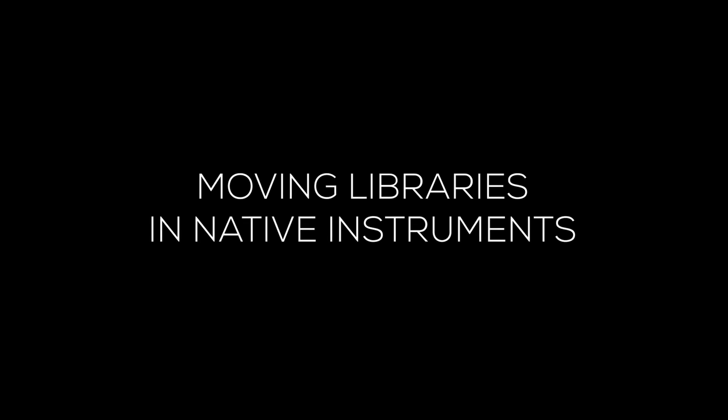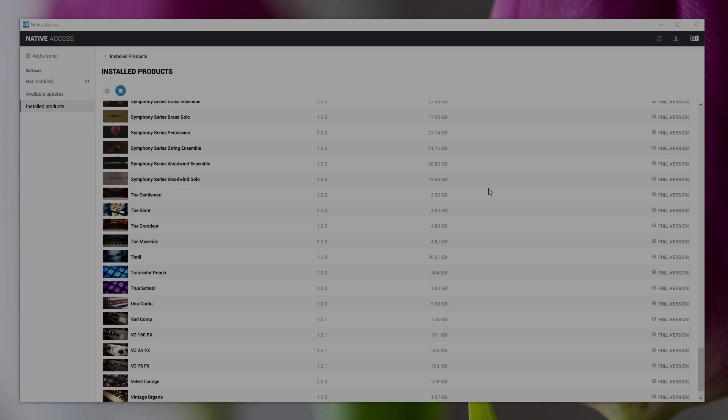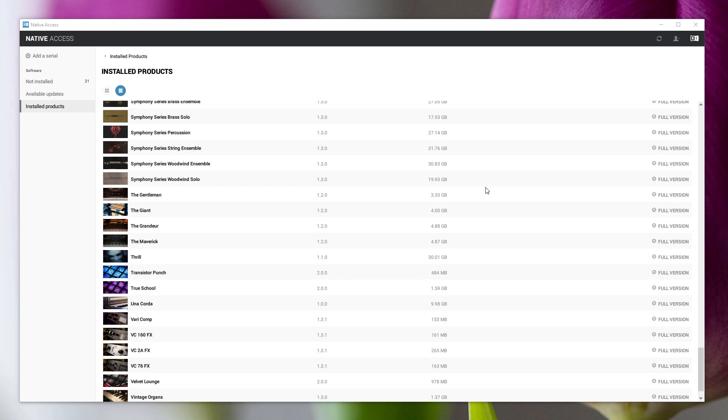Since Native Access was released, most library location and installation stuff is done through Native Access. And that's what I'm looking at here. So if you're looking to change the location of a library with Native Instruments, this is one of two ways of doing that.